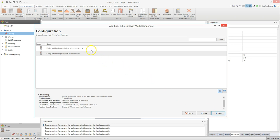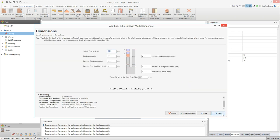Select shallow strip or trench fill as required, then click next. You can now review the footing dimensions. The dimensions are typical default figures, but you can change them to suit your job. Check out the handy tech tip at the top of the screen to see exactly what dimension is required for the selected input box. Once you've checked the DPC height is correct, click next.